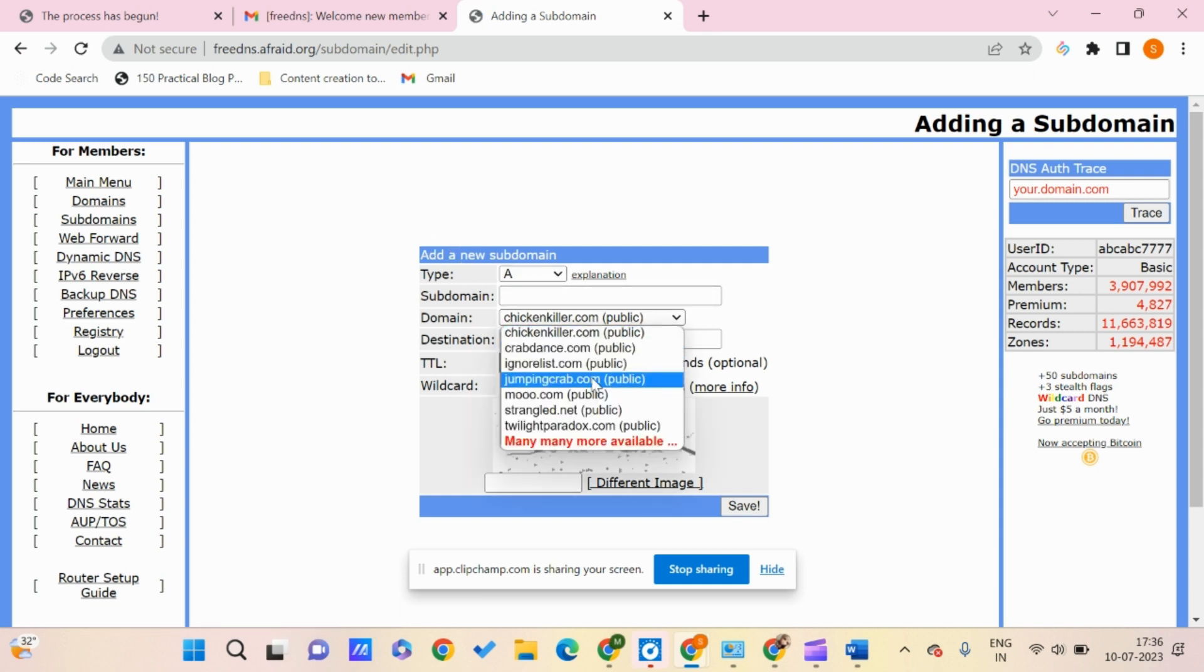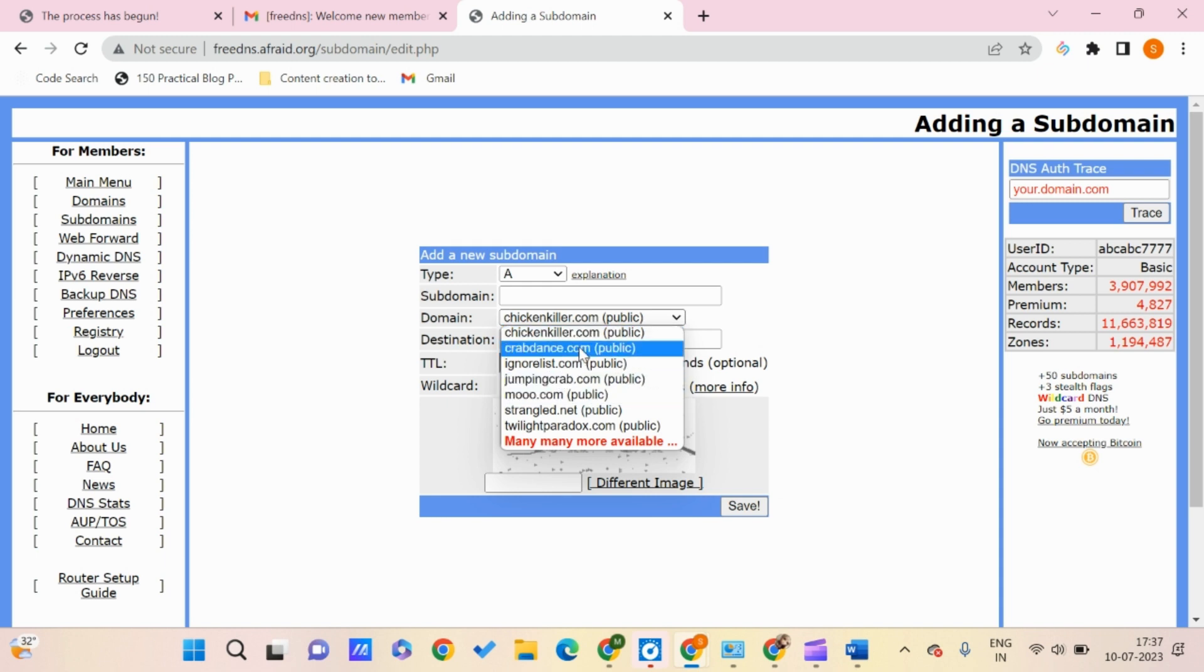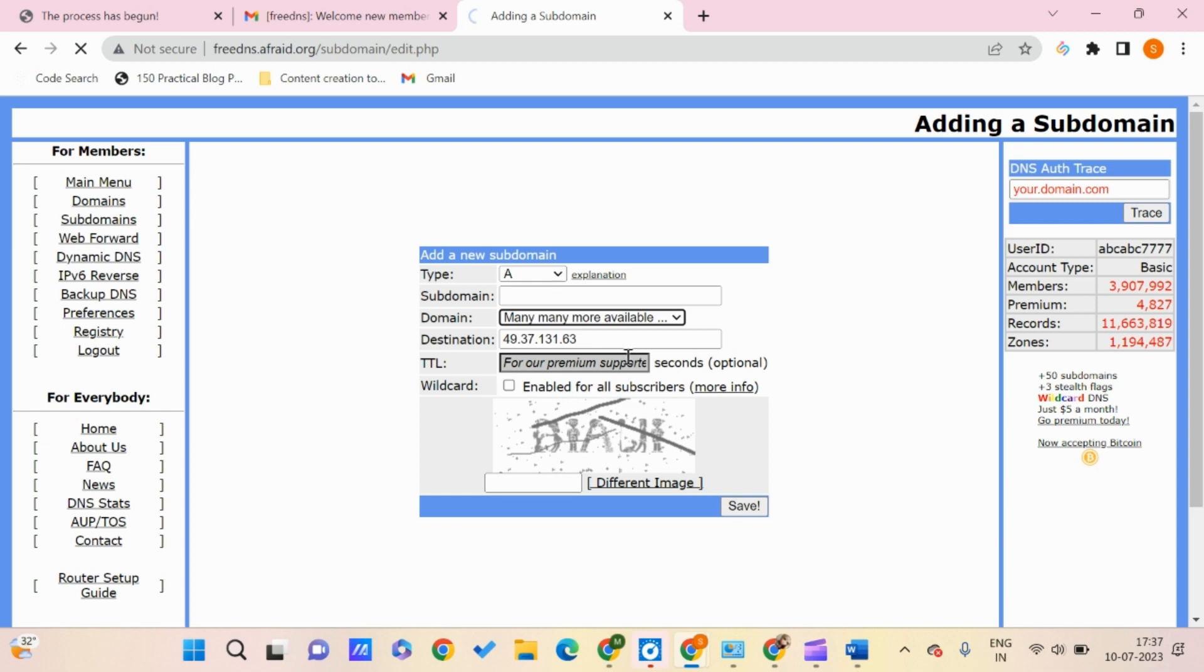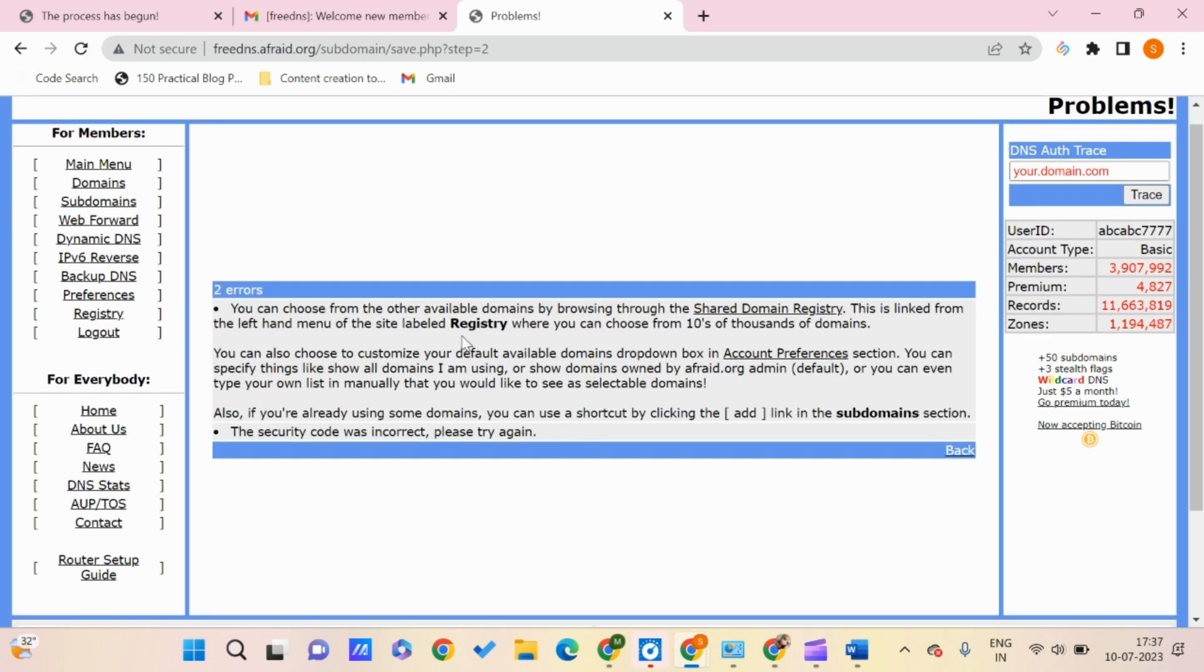Here we have various domains available. There are some with additional words, but we should avoid those that aren't relevant to our domain. We can browse through many other available domains.